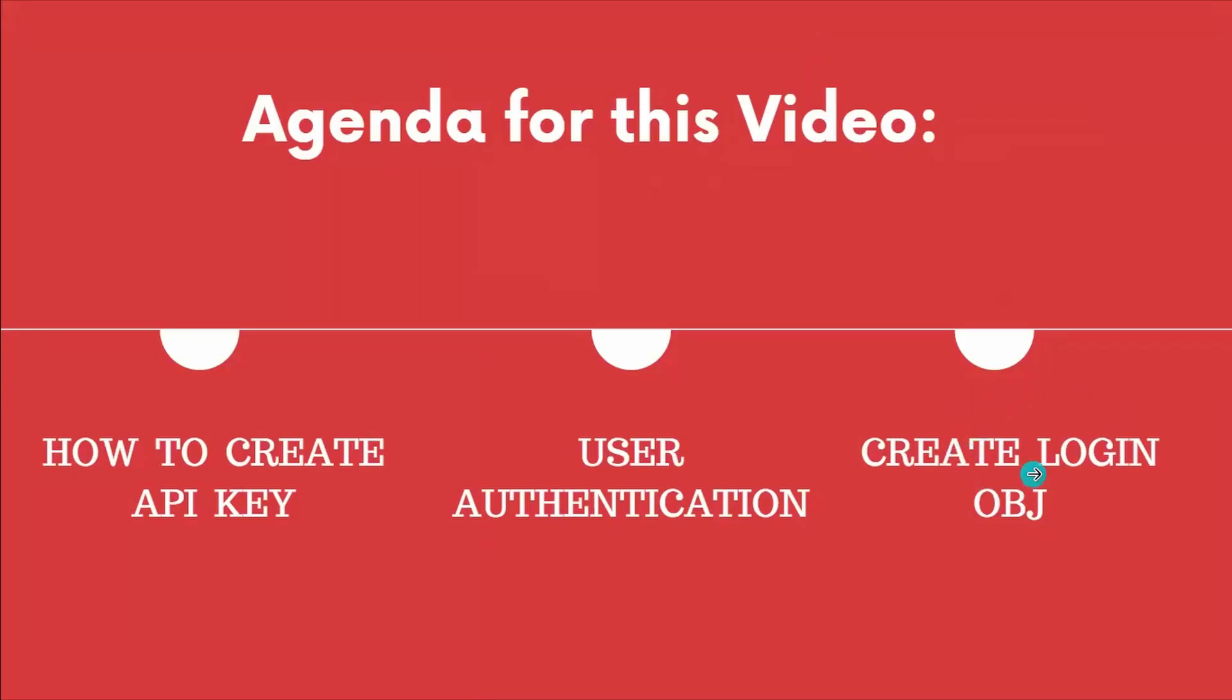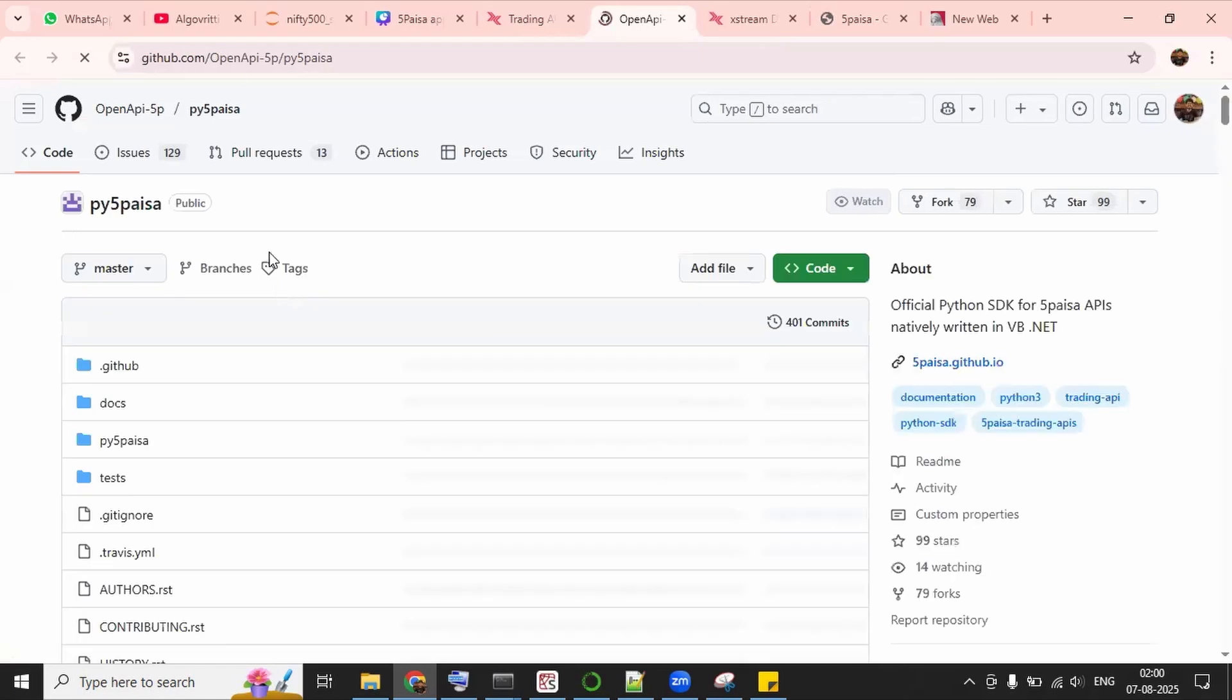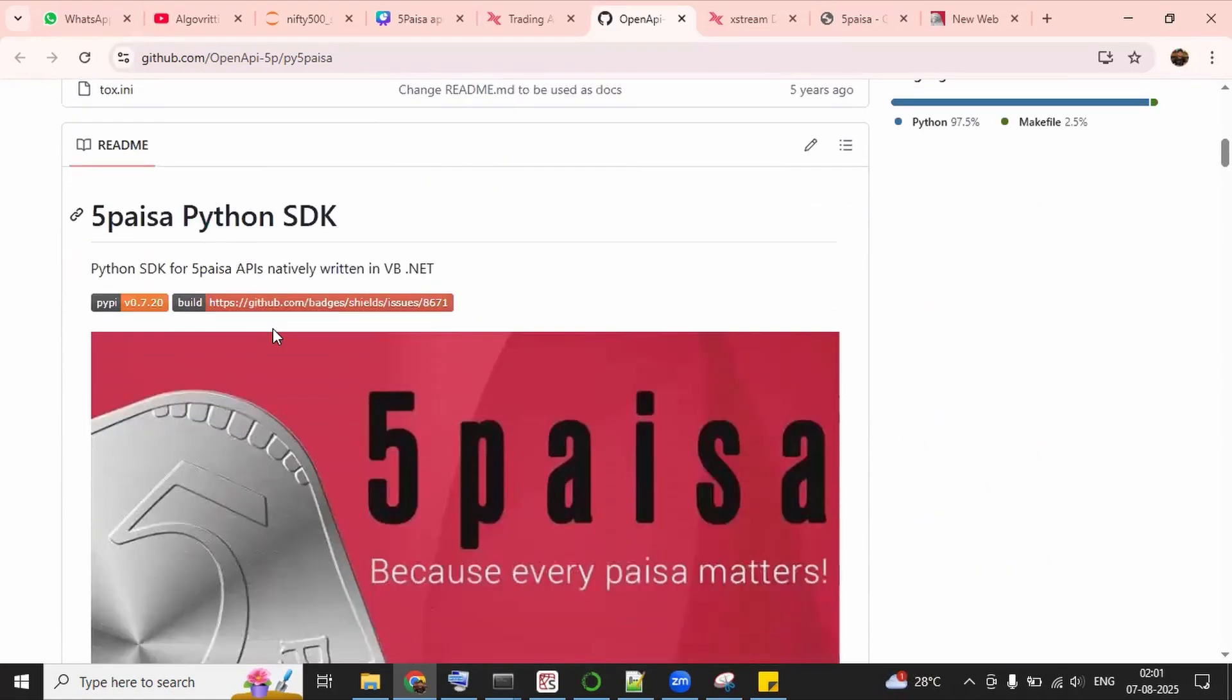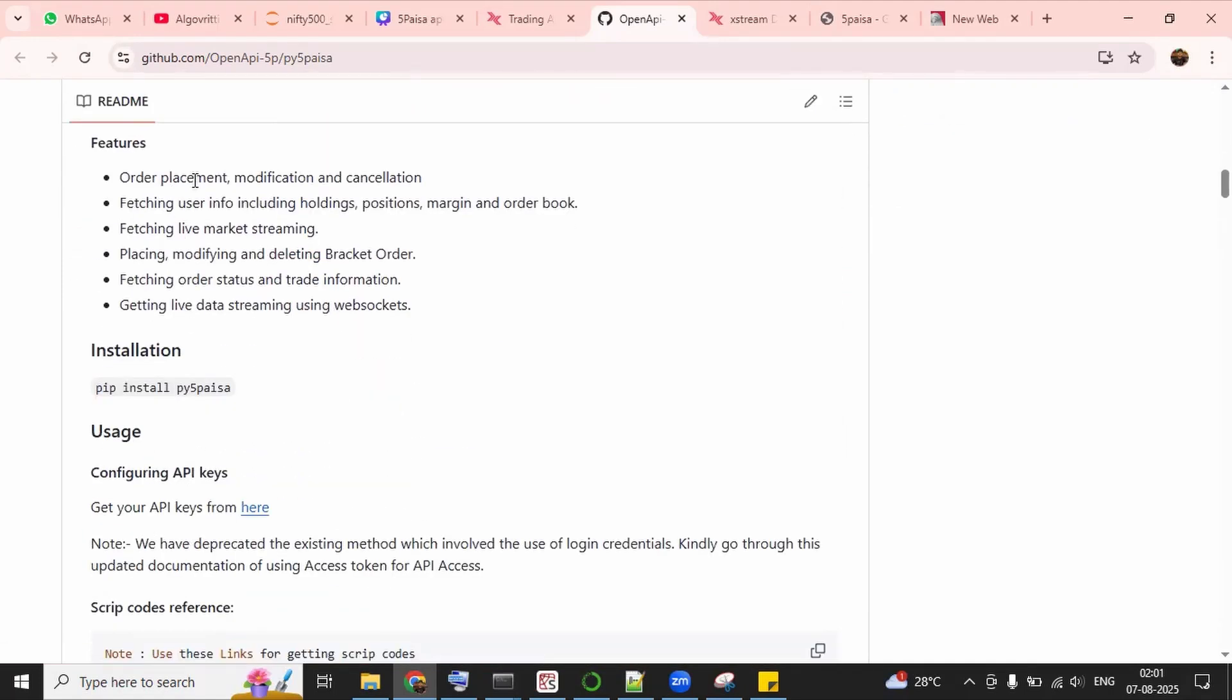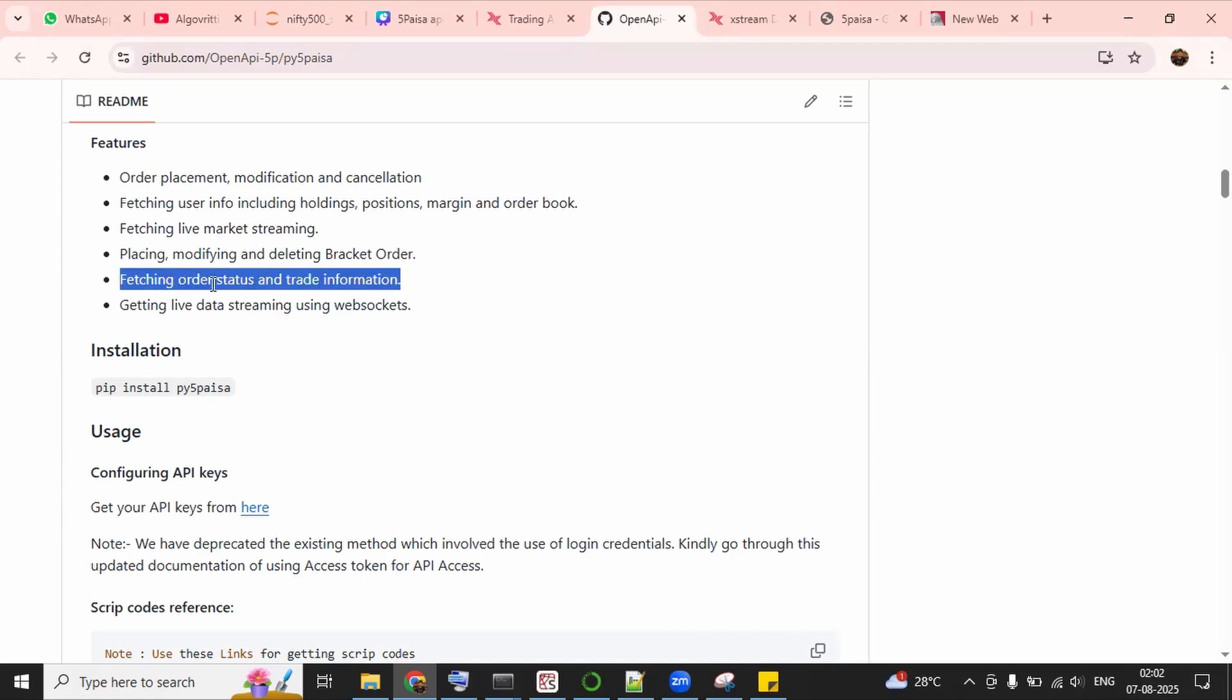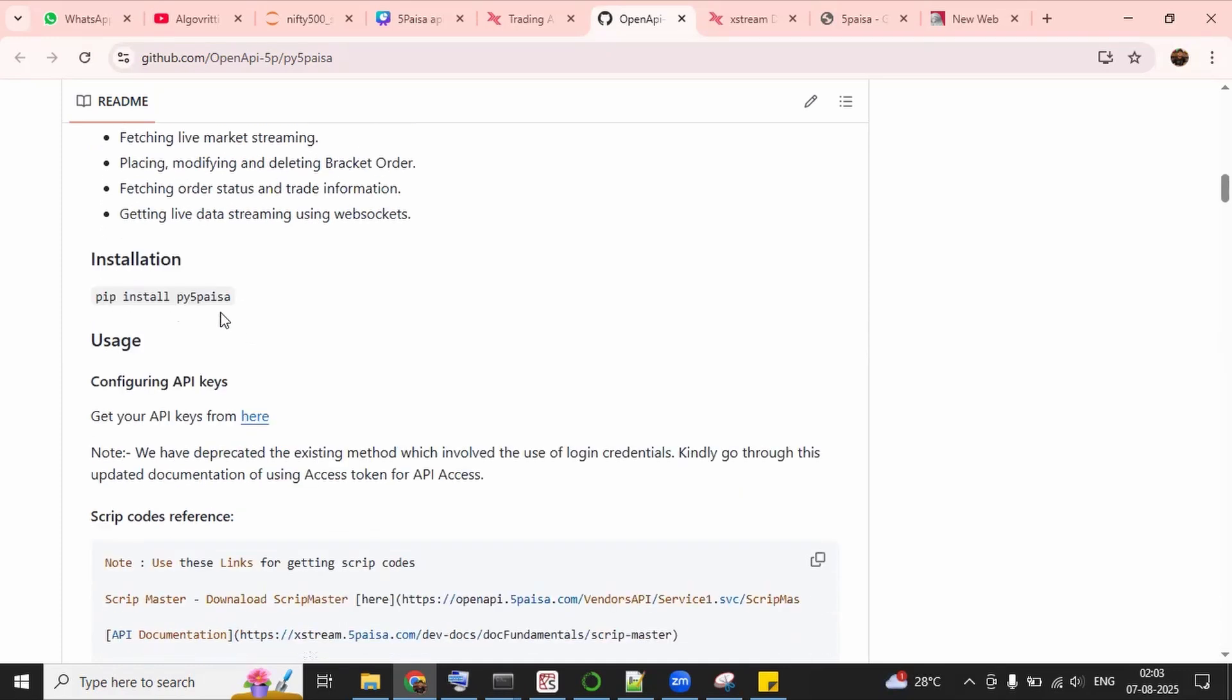Alright, to create login object, we need to go back on API documentation page and then open this Python kit and it will redirect you to a GitHub page where all the packages or all the code are placed. And if you scroll down, this is the 5Paisa Python SDK, which gives features like order placement, modification, cancellation. Then we can fetch user information, including their holdings, their position, margin, their trade book. If you want to place or modify or delete a bucket order, we can also do. Then we can also fetch the order status, whether the order is open or close or what is the current position of any order. We can fetch this also. Then finally, we can get the live streaming data using WebSocket. So all of these features we can avail using this py5Paisa library.